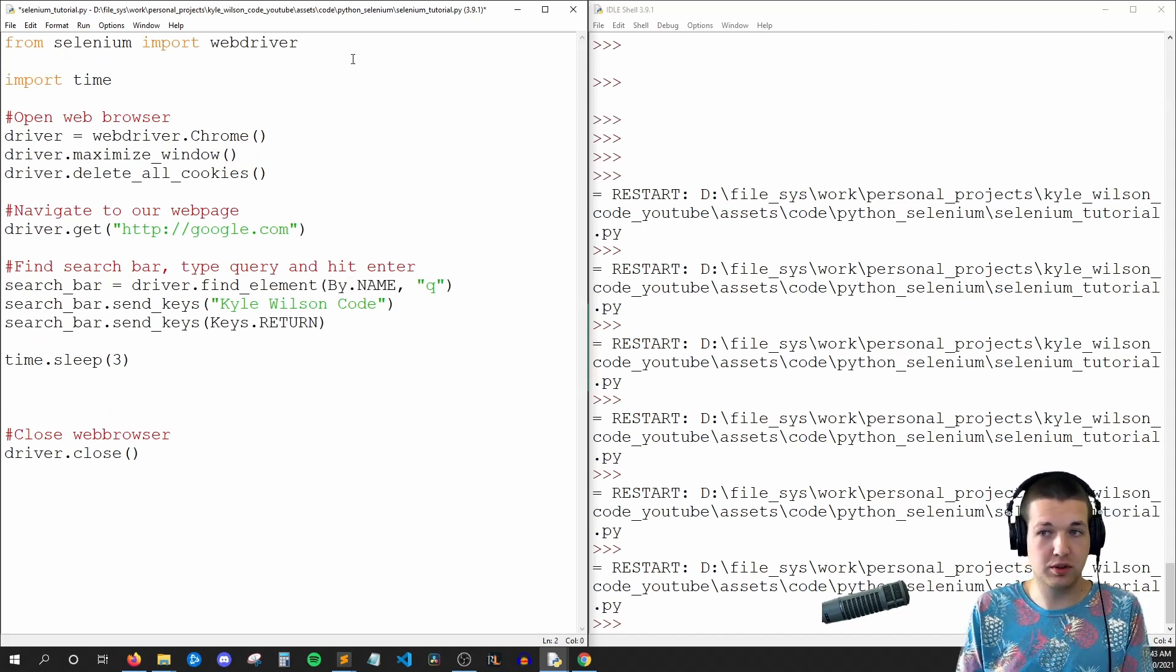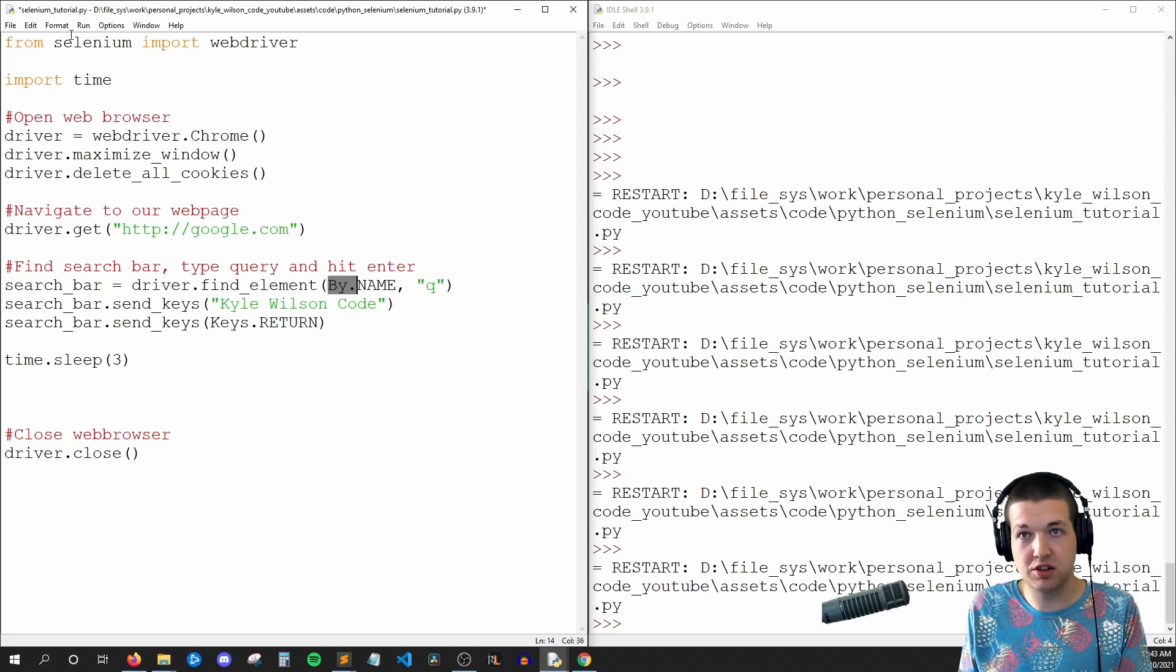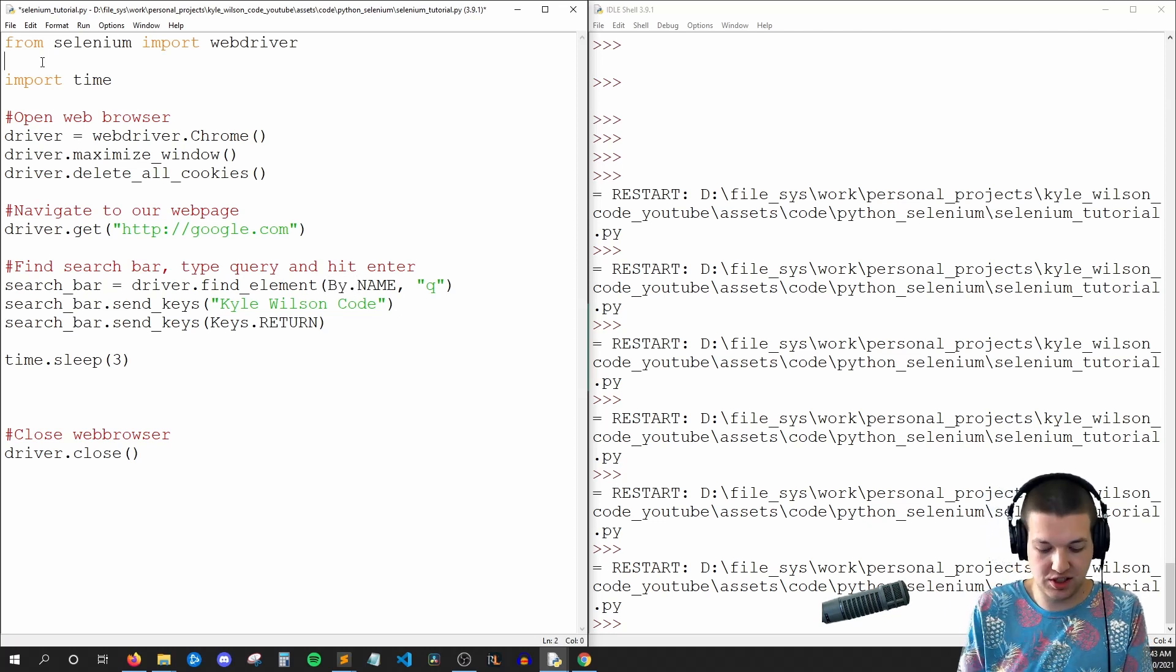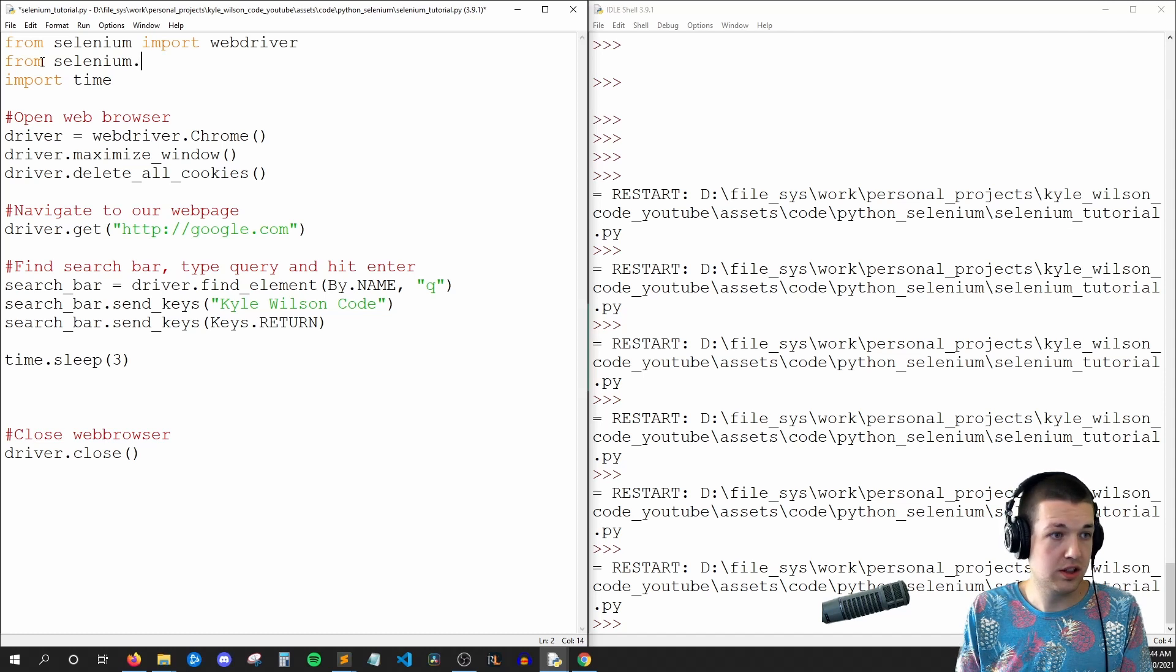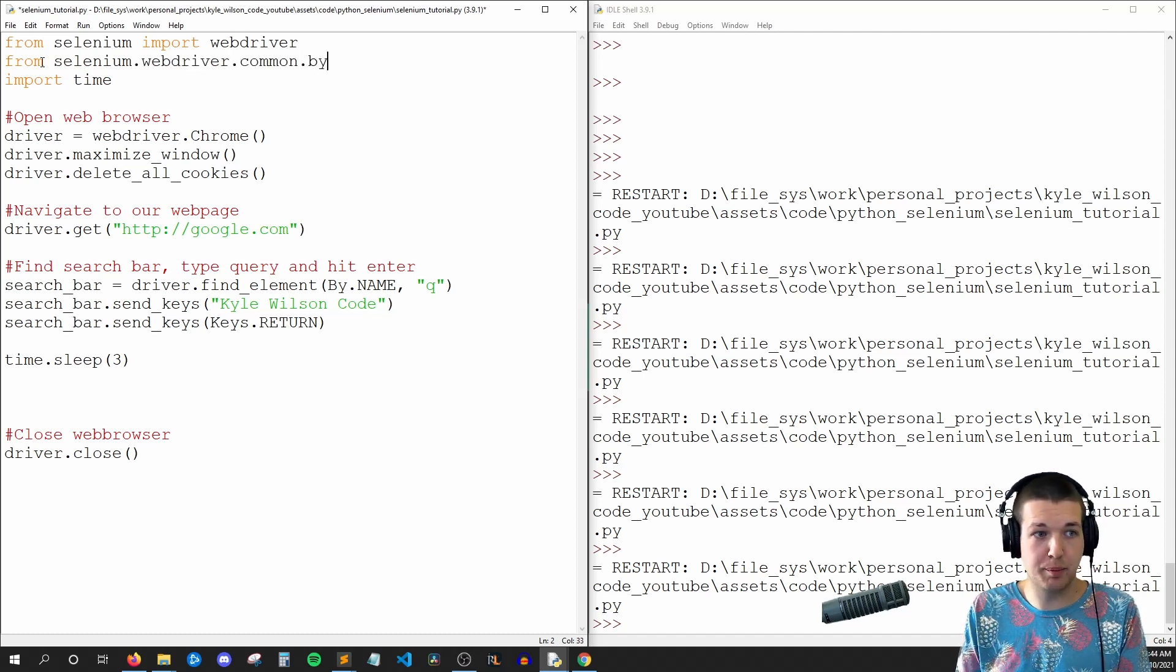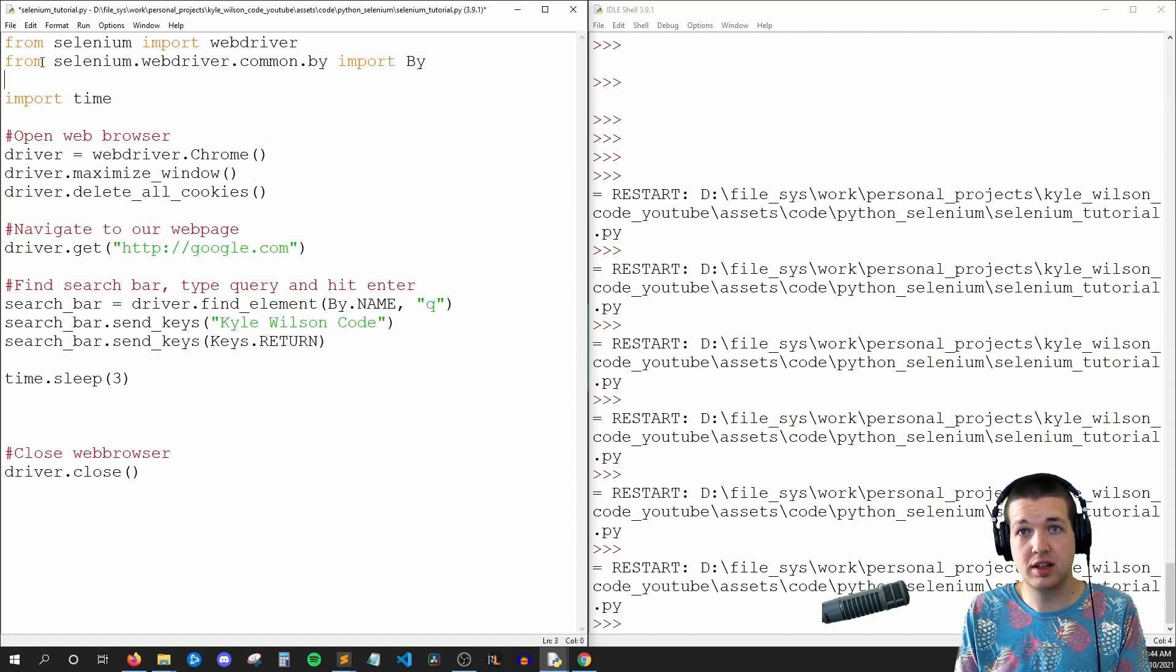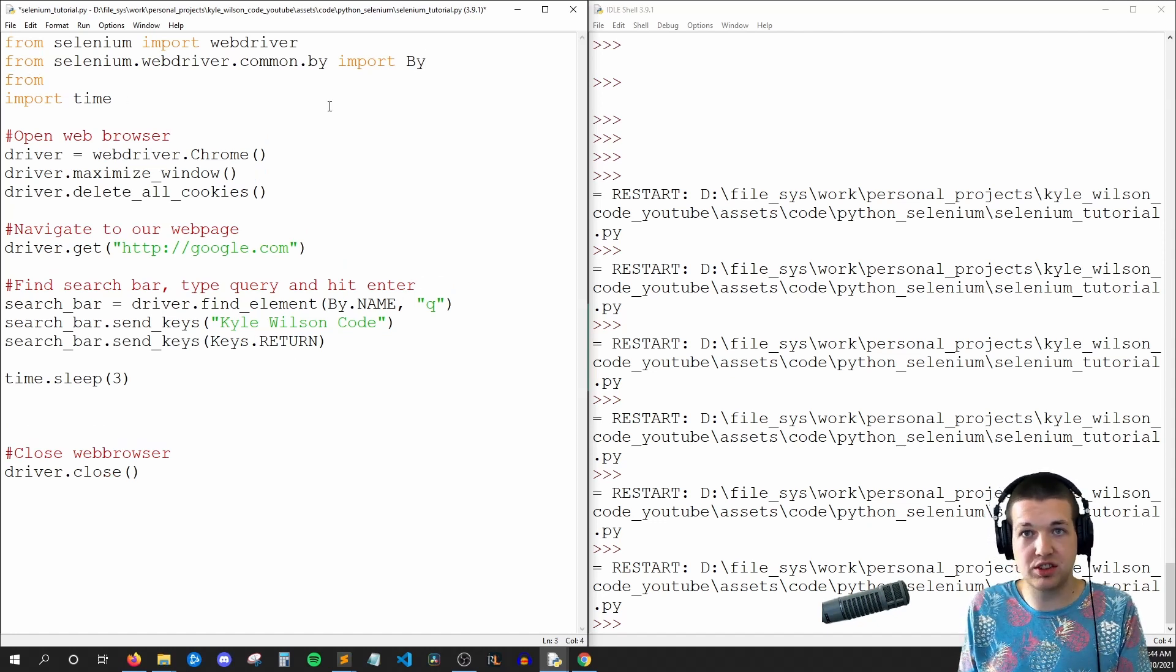So for our By here, I'm going to say from selenium.webdriver.common.by import By, and then for Keys.RETURN I'm going to say from selenium.webdriver...